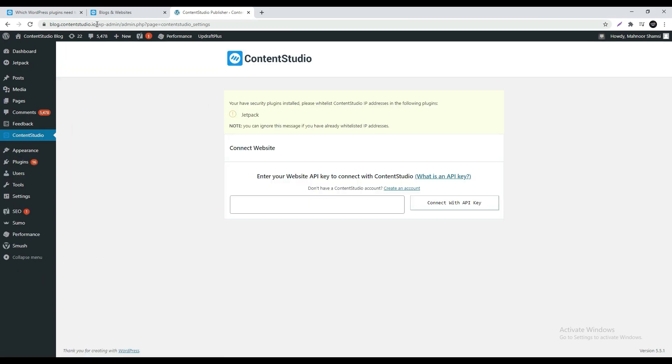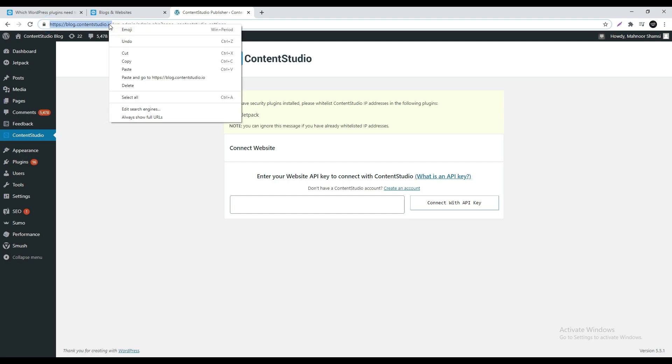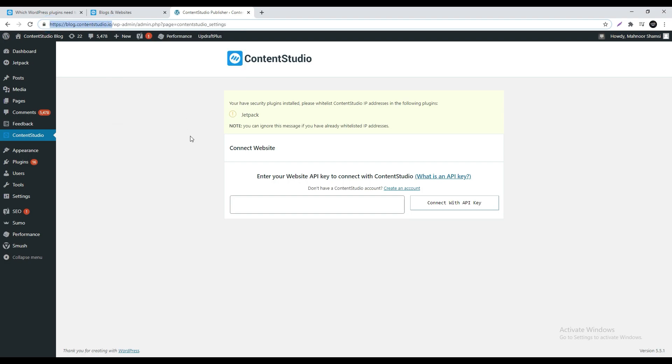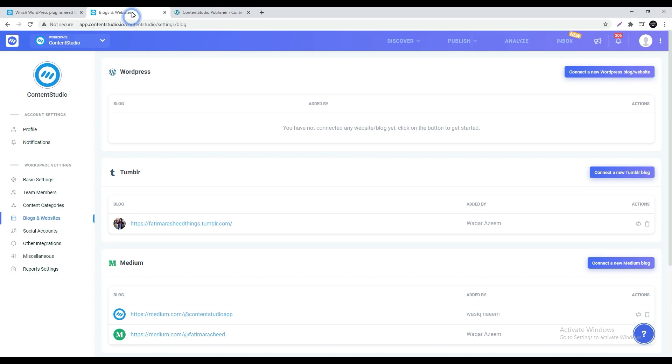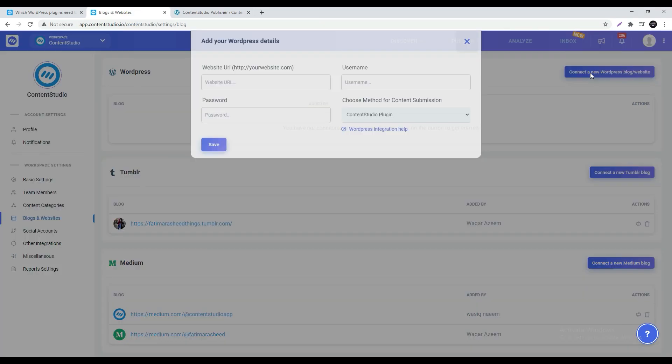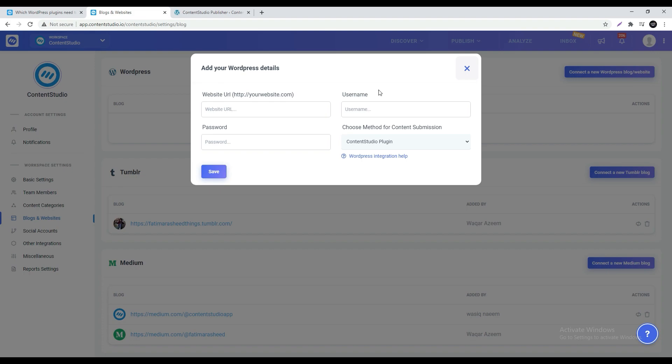Copy the URL link of your blog from the top. Then go back to Content Studio's blogs and websites settings page. Under the WordPress section select connect to new WordPress blog or website. In the pop-up under website URL paste the previously copied URL. Enter your mentioned blog credentials in the relevant fields.